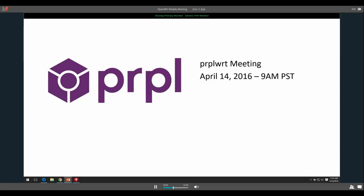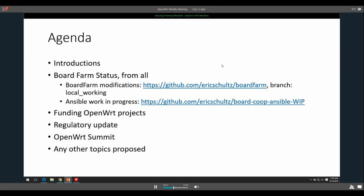Thank you, everyone who came. As always, these meetings are recorded. We try to post them on YouTube. I had some problems with the one from last week — there was some sort of bug in Fuse Meetings. I'll get that up as soon as I can, and hopefully this one will also be up. We'll just get to our agenda.